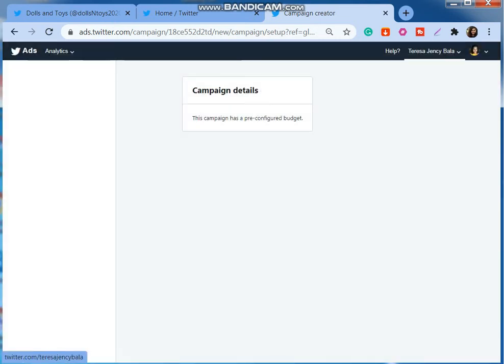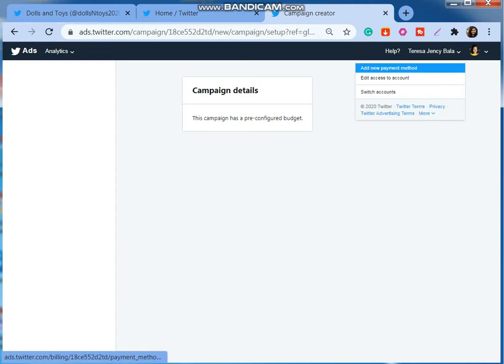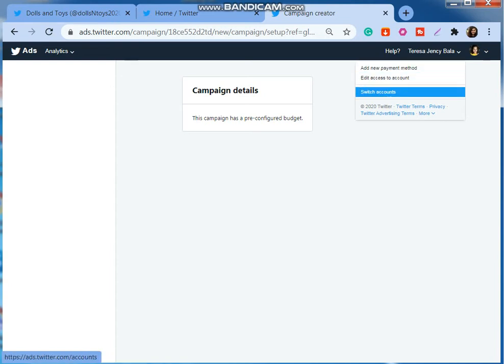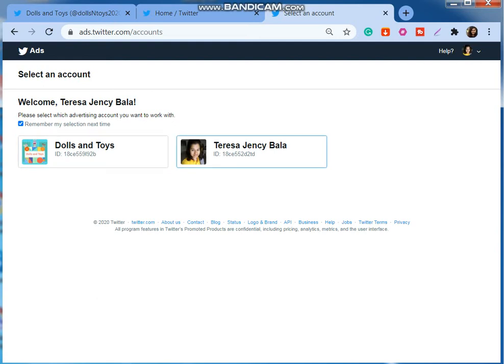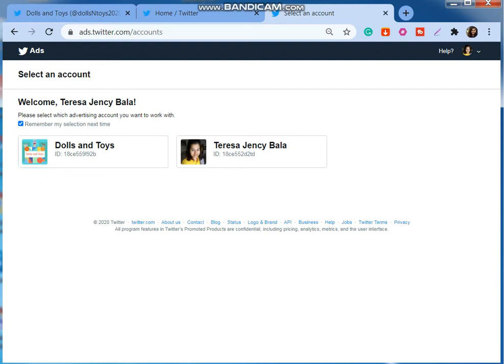Now I'm going to select the X. Then you can see this is my name. I'm going to select switch accounts. And there you go. You can see this is my own Twitter account ID, and this is the Twitter account ID of Dolls and Toys in which I have been added as ad manager.